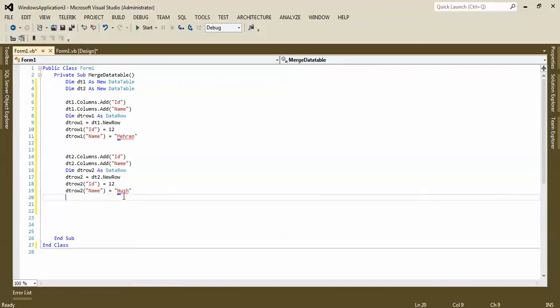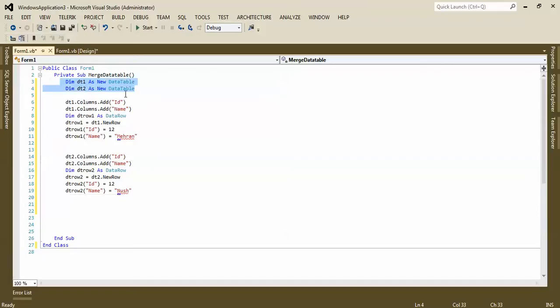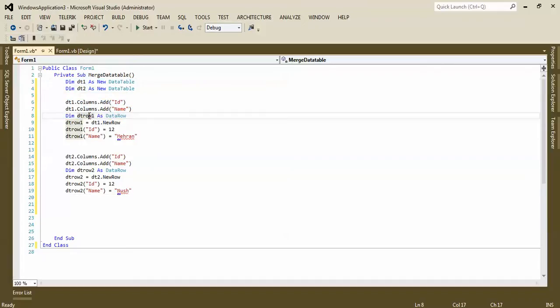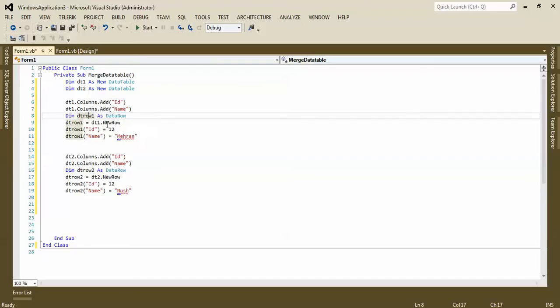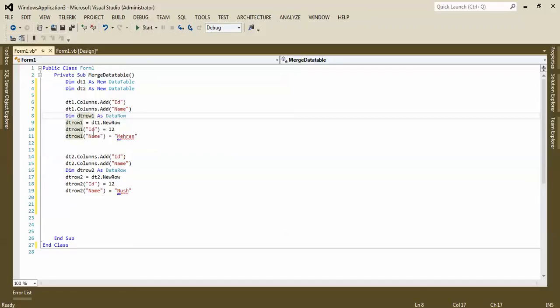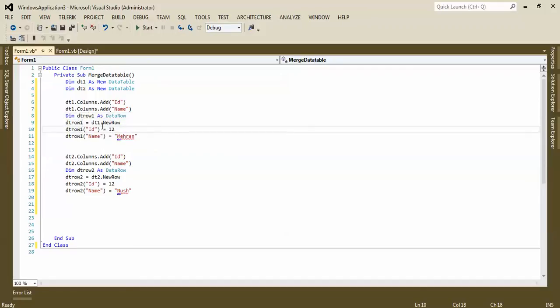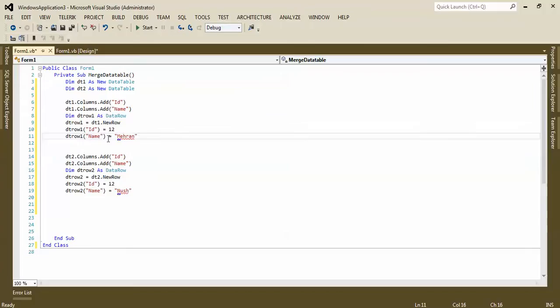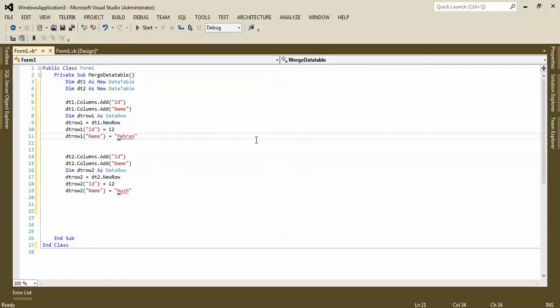Okay, there we go. We declare two data tables, add columns to data table one, we declare DT row, we copy the structure of data table one to DT row one, and then we set values in data row. So now we need to add DT row to data table one and DT row two to data table two.